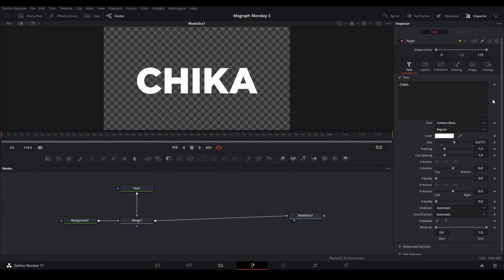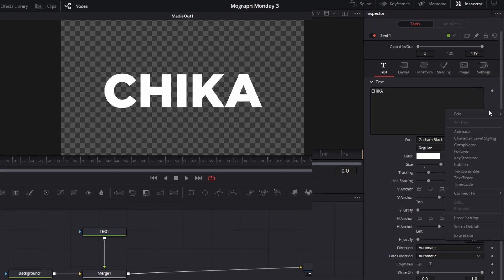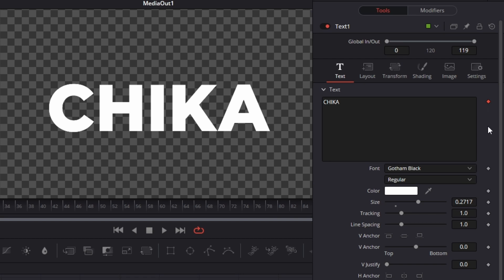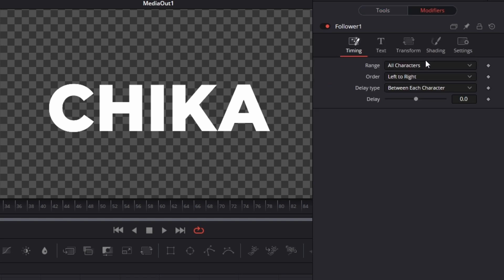In order to activate the follower modifier, we're going to go next to the text box and right click the space and go down to the follower modifier. Once it is applied, you can go to the modifier tab at the top, click it and you can see here in the follower tab.